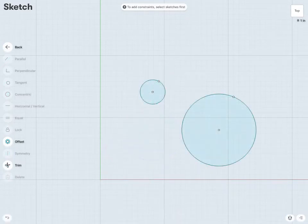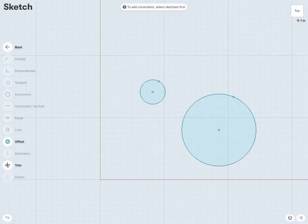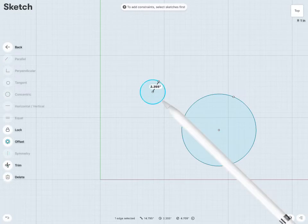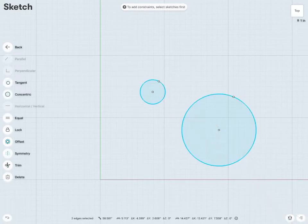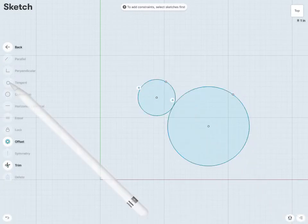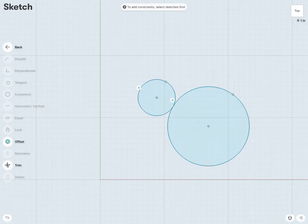In the exact same way, you can make two circles or two arcs tangent with each other. So if I just select my two circles here, and throw in the tangent constraint, I can see these two circles have become tangent with each other.